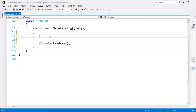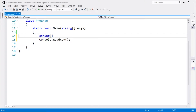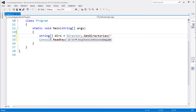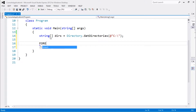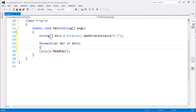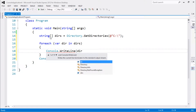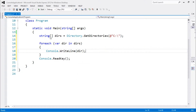The first thing I'm gonna do is create a string array — let's call it 'dirs' — which is going to be equal to Directory.GetDirectories(), and I'm gonna pass the C drive. Then let's use a foreach loop: for each item in dirs, let's print that directory name out.